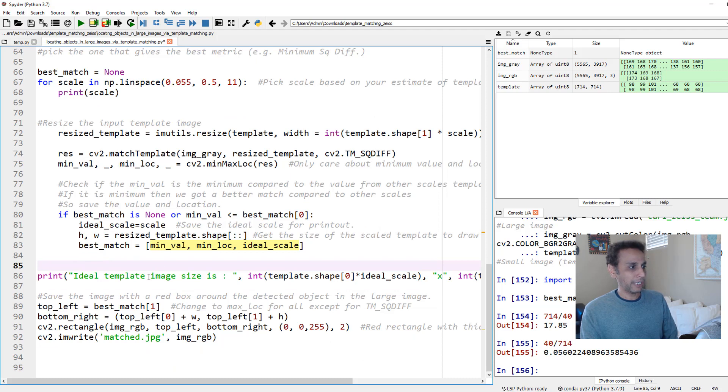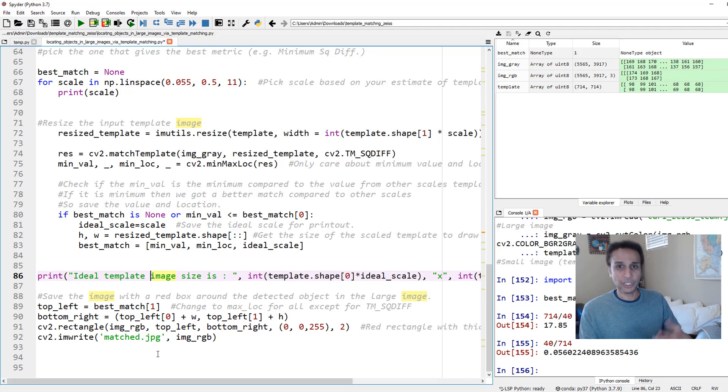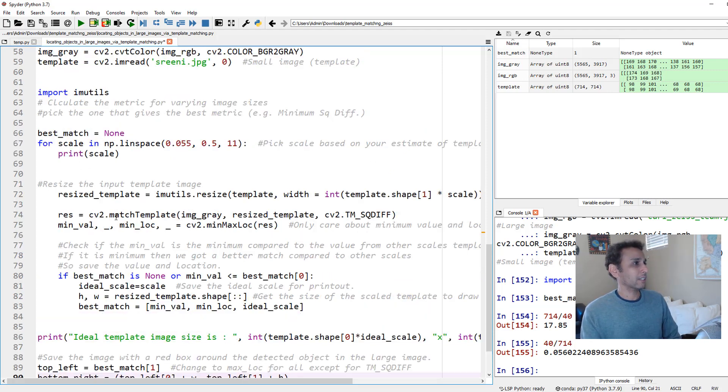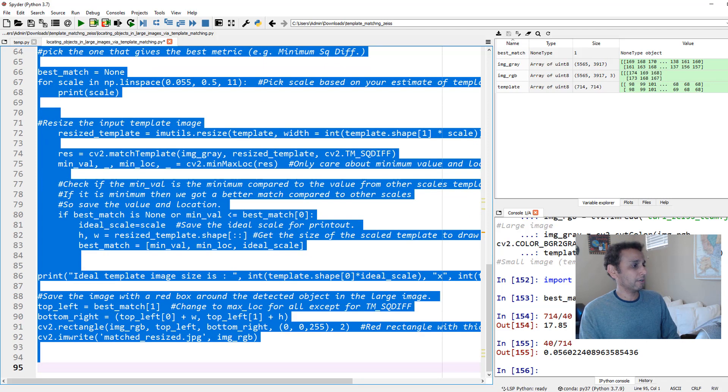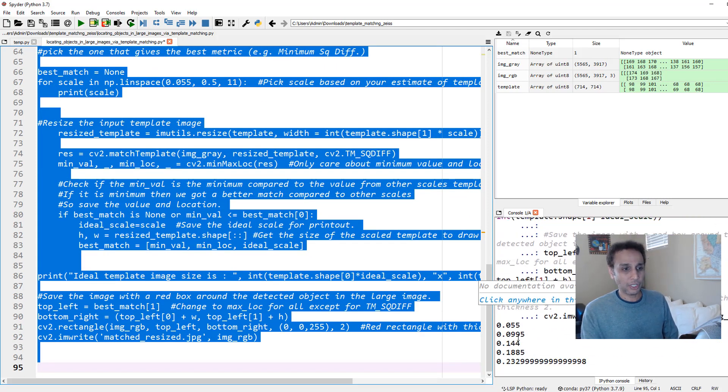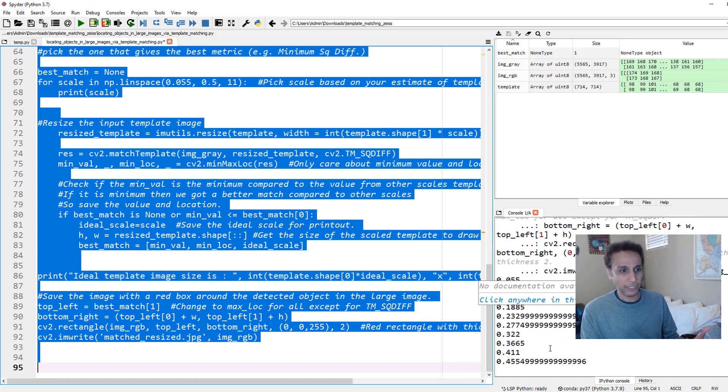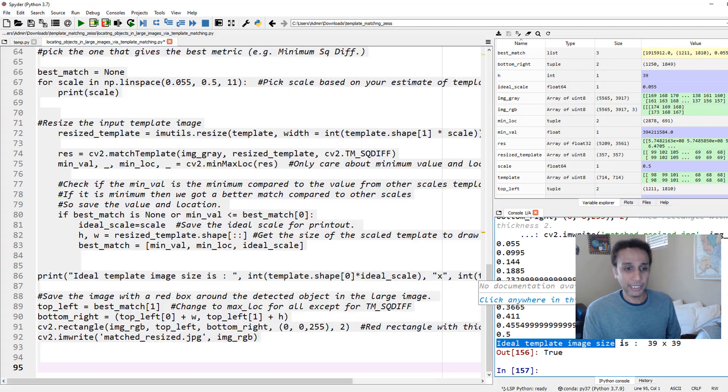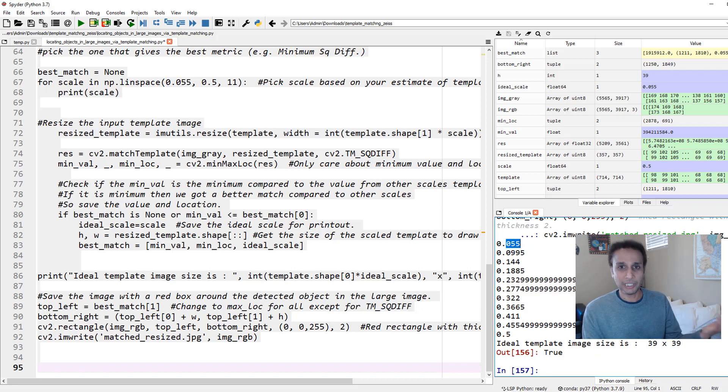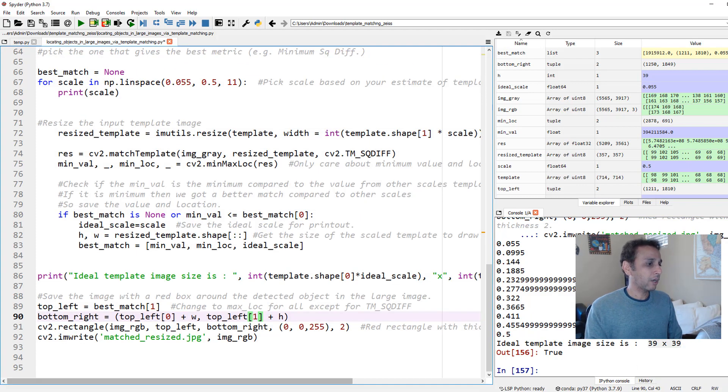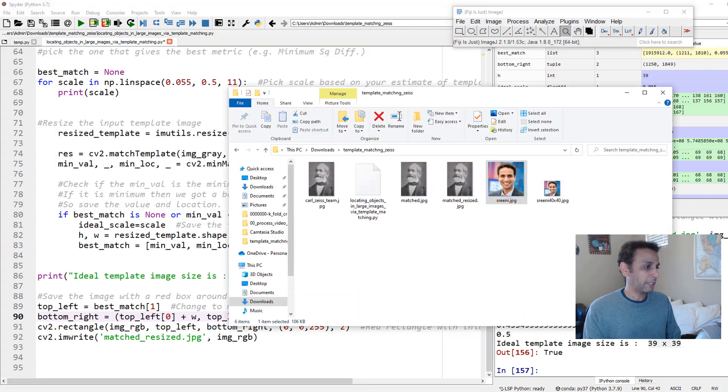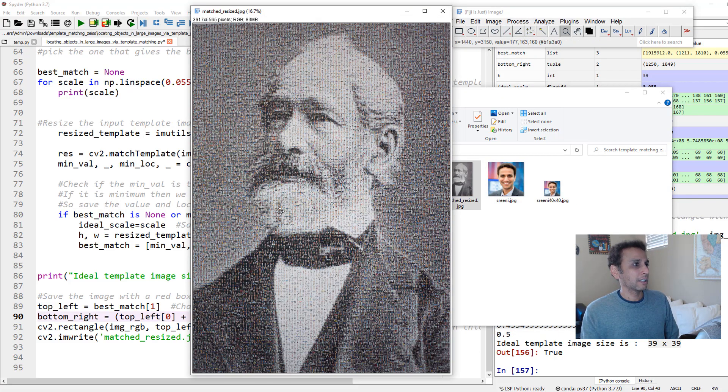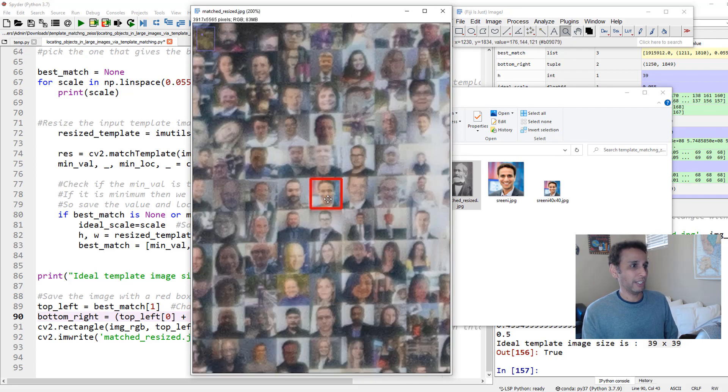Once that's done, I'm going to print out the ideal template image size. Hopefully we'll see 40 by 40 pixels. This part is the same - we are just saving the image as matched resized. Let's run all of these. I'm printing out the scaling factors starting at 0.055, then 0.1, 0.2, and so on. There you go. It says the ideal template image is 39 by 39 pixels. It's saying 39 by 39 because 0.055 when you multiply that with 714 is 39 point something. We know that this is correct because our guess was 40. Let's look at our new image resized. Hopefully it should show the same location. There you go, right there.